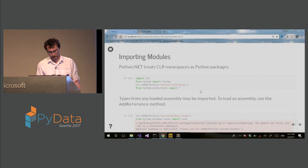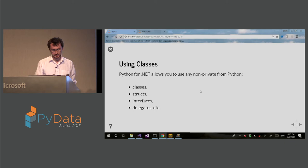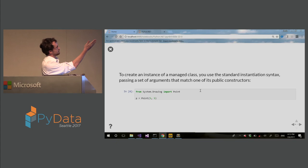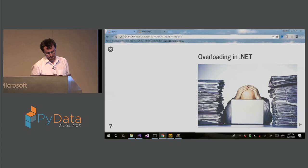So you can use .NET classes, structs, interfaces, delegates. So this is how you create, for example, from system.drawing import point. Again, so this is just a regular Python syntax.